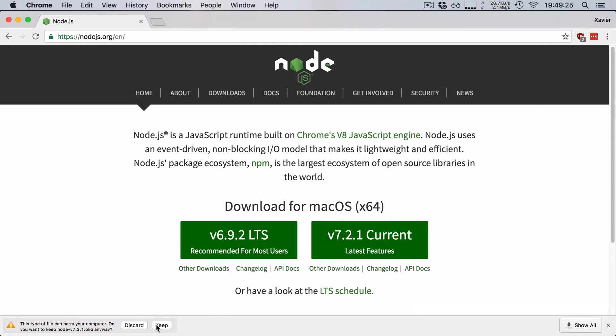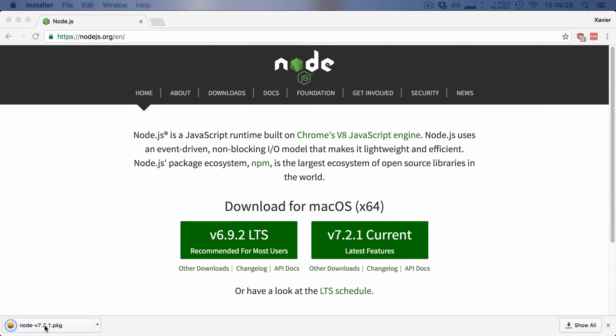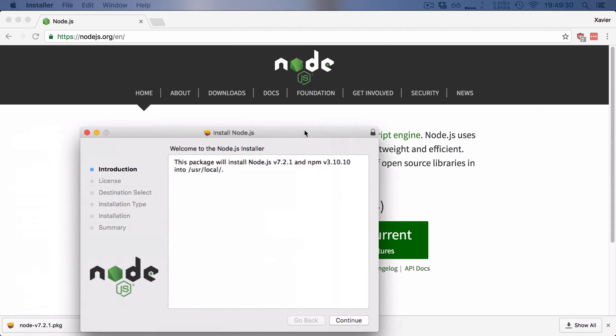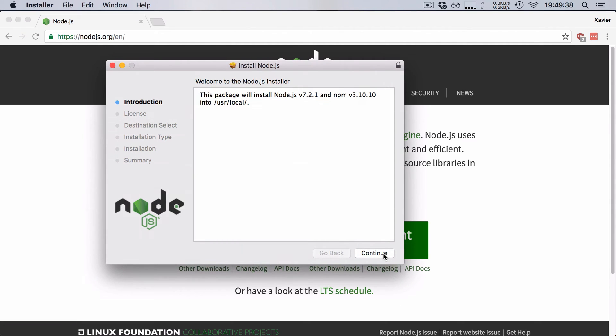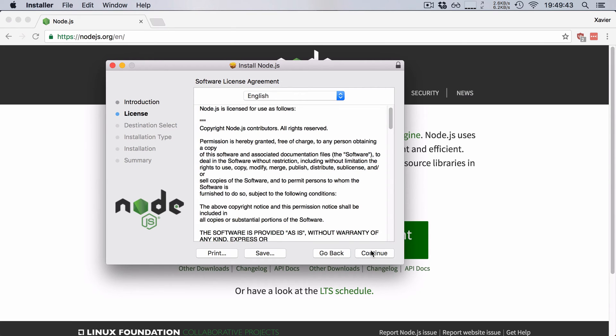Once this is finished, we're going to say that we want to keep the package and we're going to open it up and run through the installation. So this says that it will install the Node package in usr/local. I'm going to go ahead and say continue. We agree with the license.